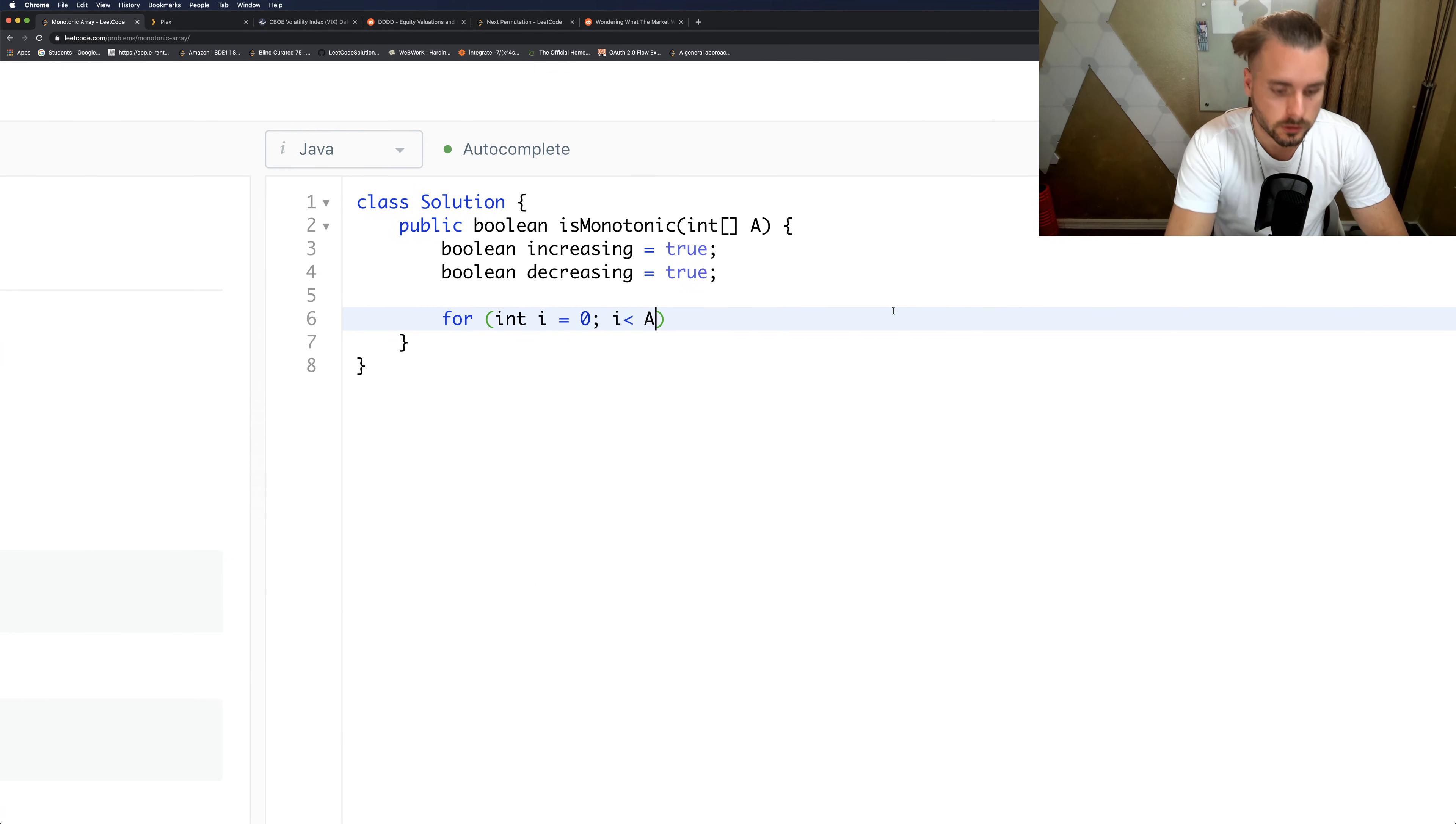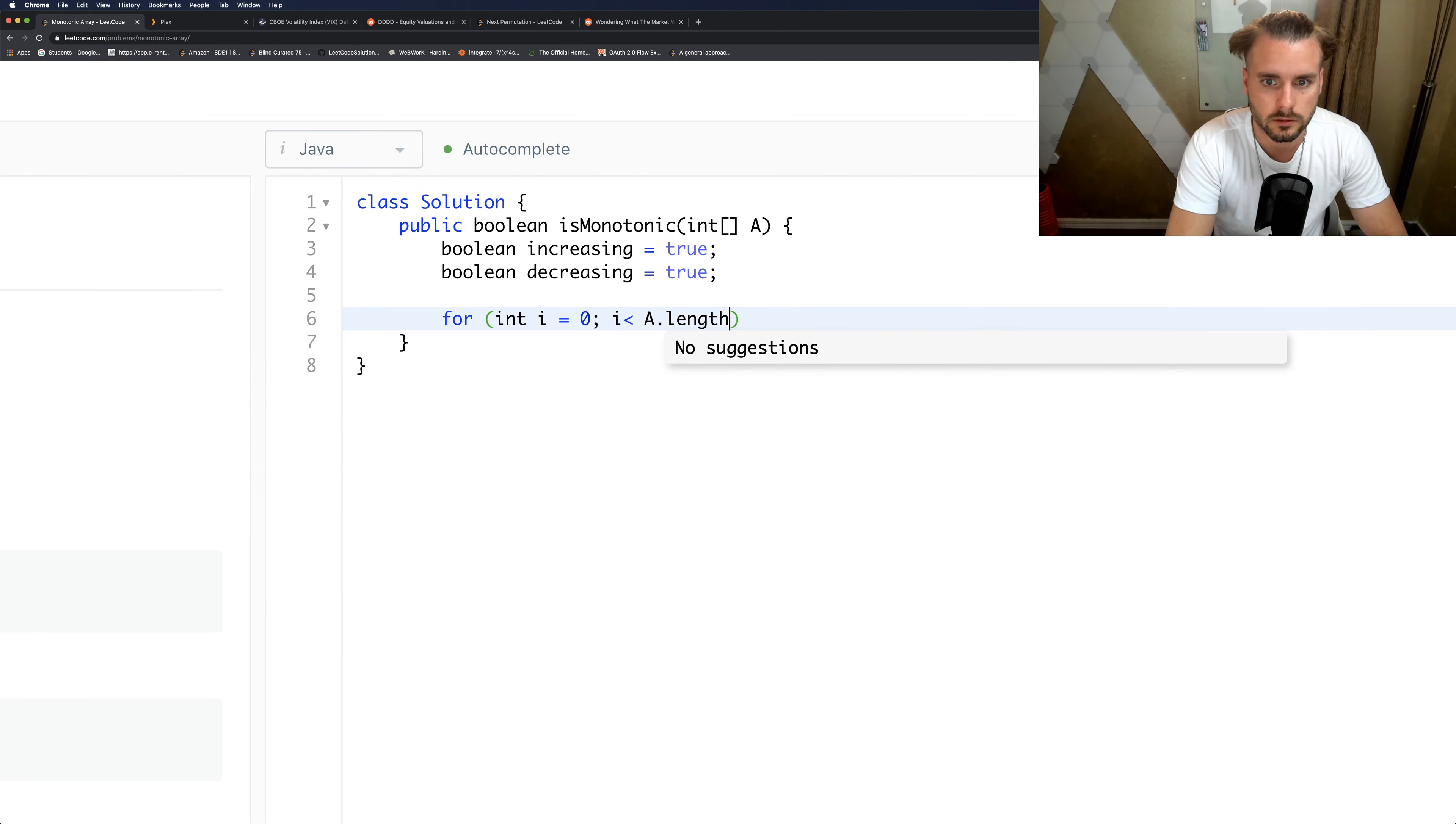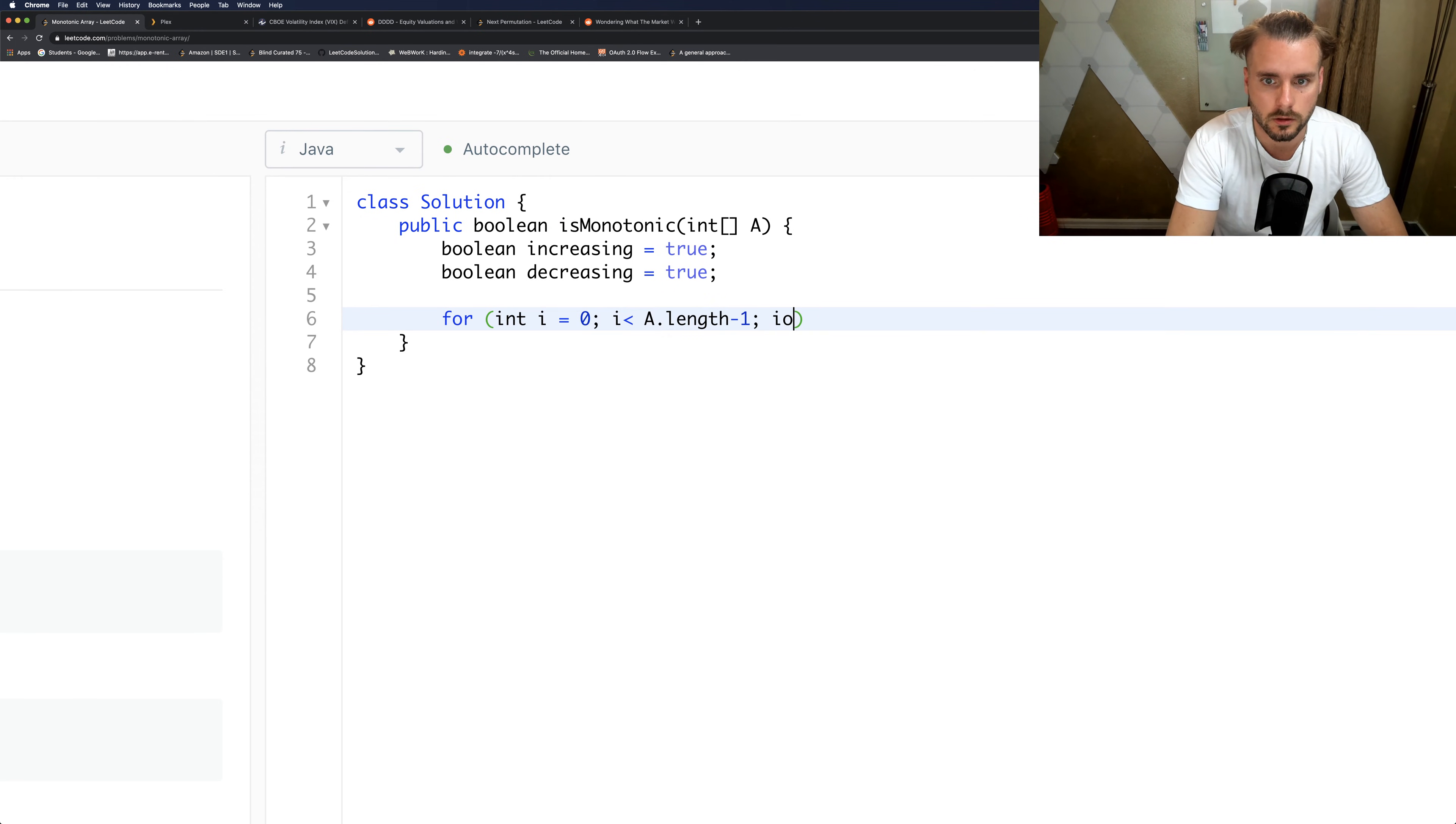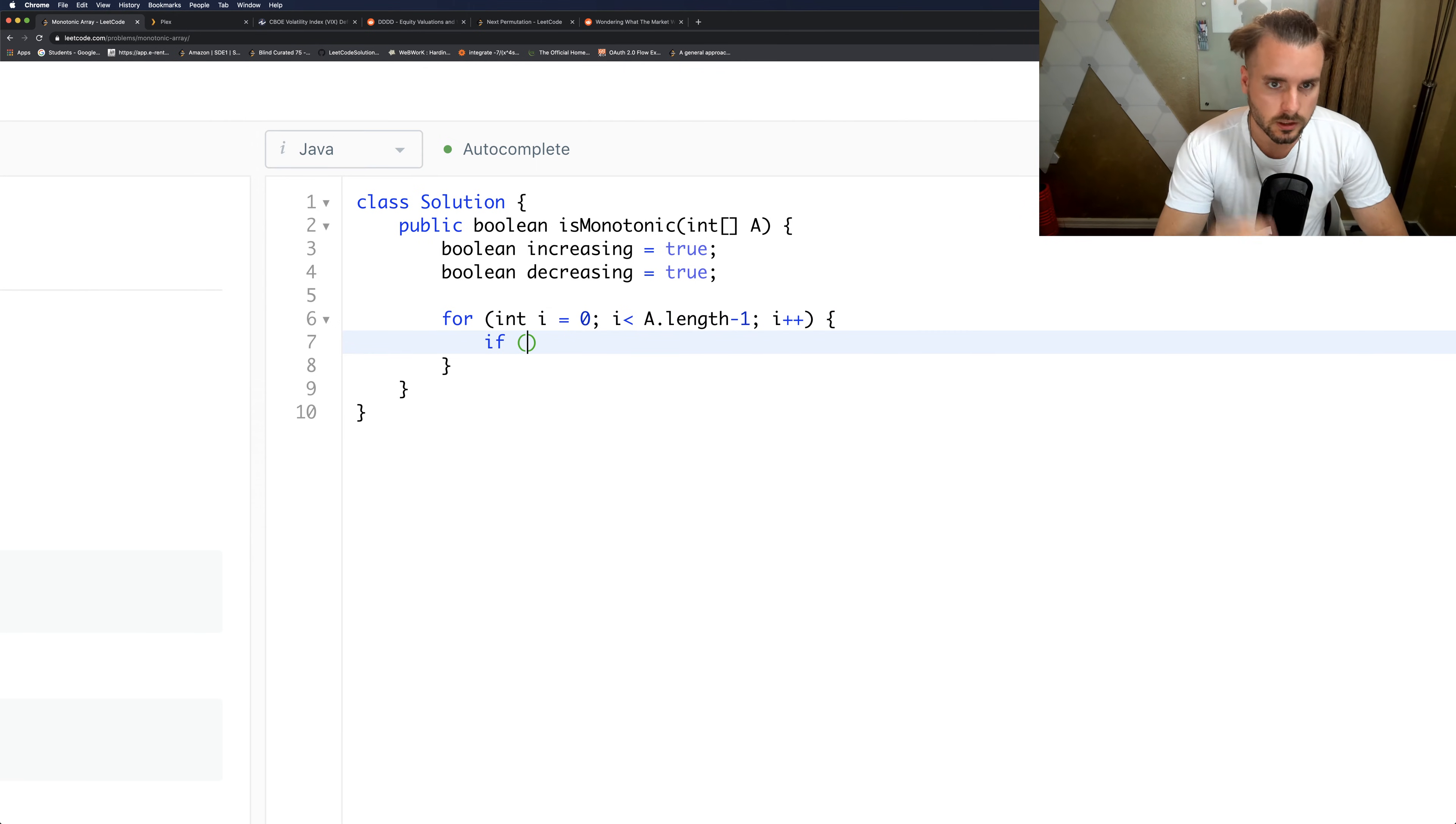dot length minus one, i plus plus. So now we just want to compare the two elements - the current one and the next one.